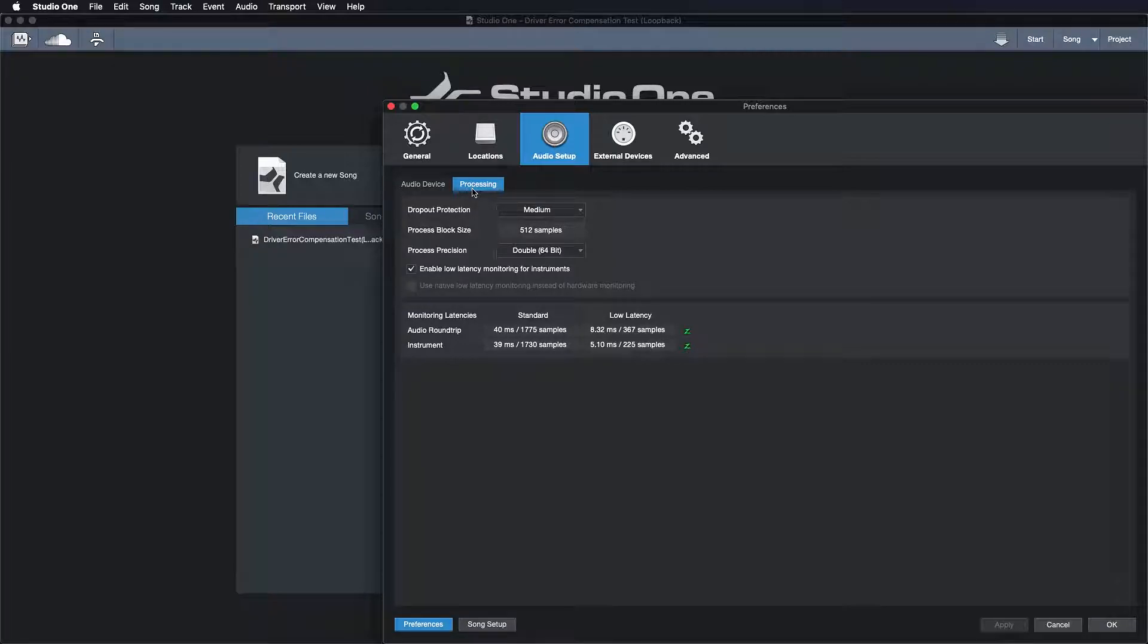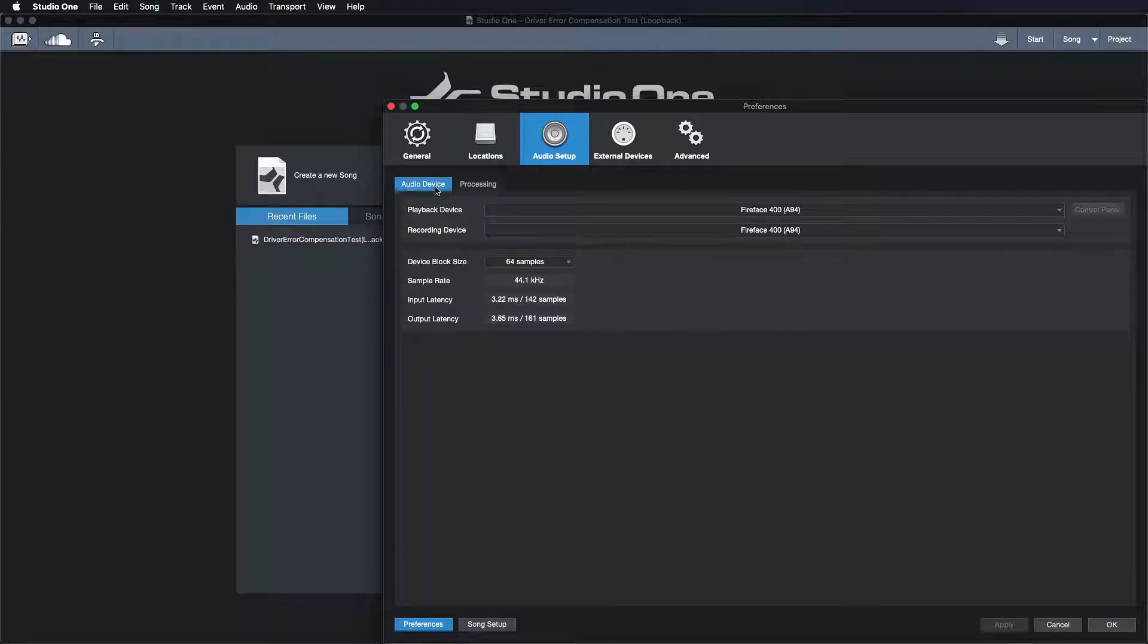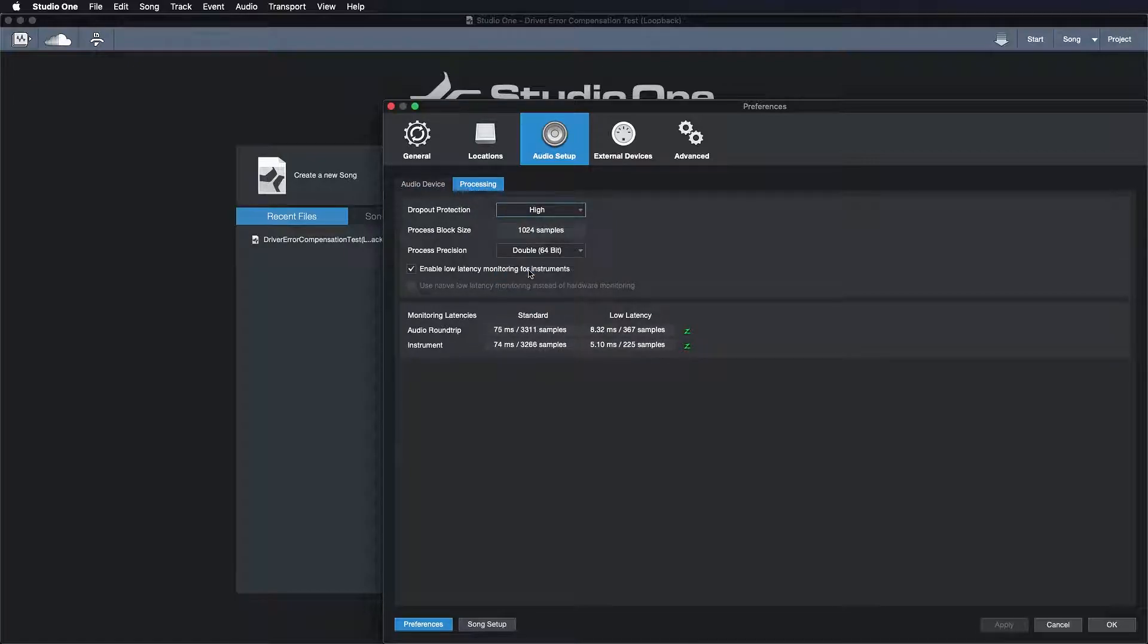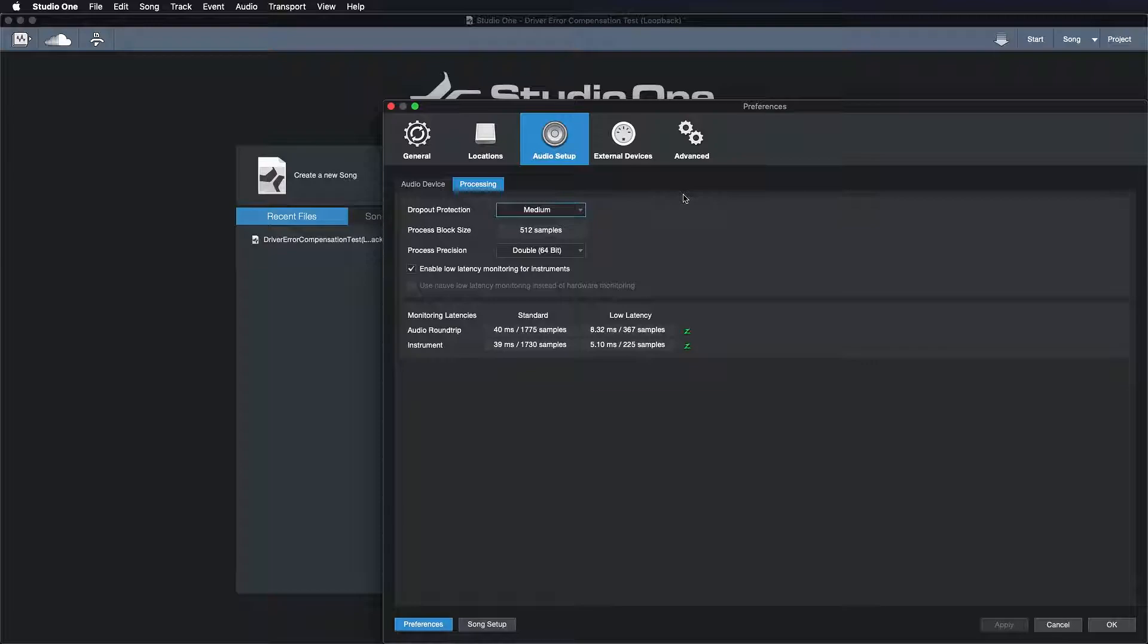When you would run out of CPU because of the playback needing so many resources, you would rather go to the processing tab and then put the dropout protection higher, right? That makes more sense because then you can still play with low latency, but your CPU has to work less hard because all the stuff that's happening in the background is being compensated.